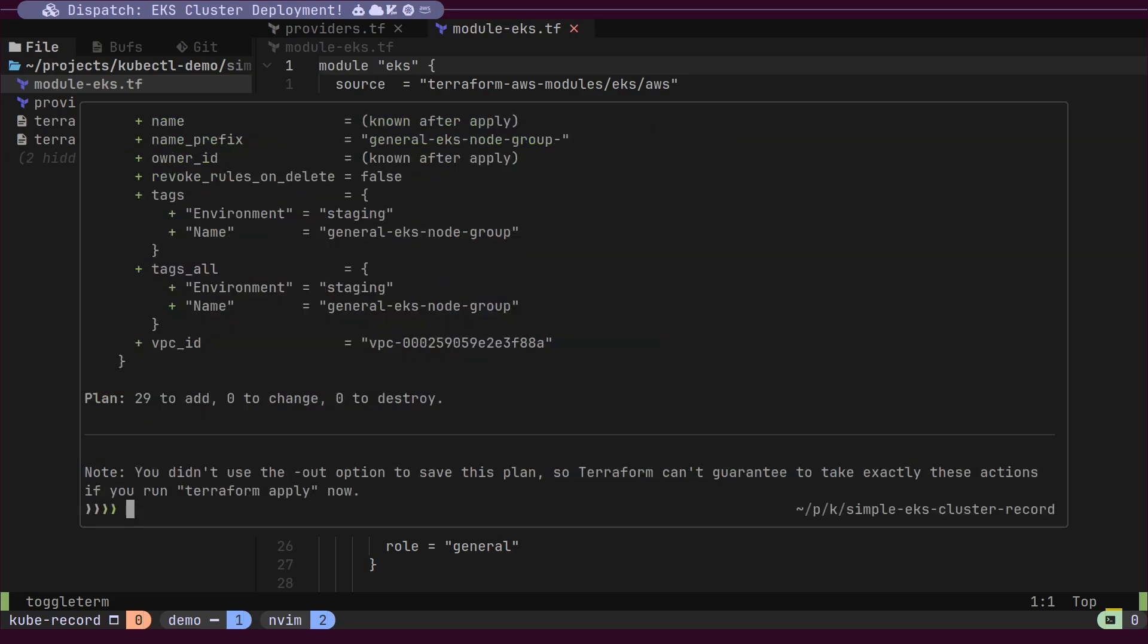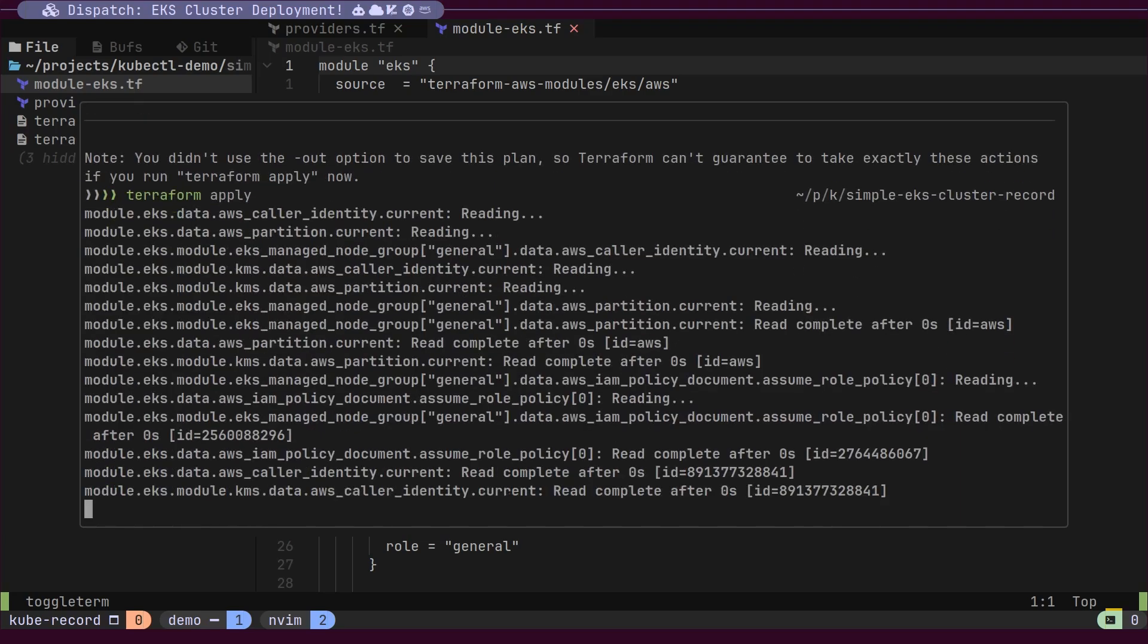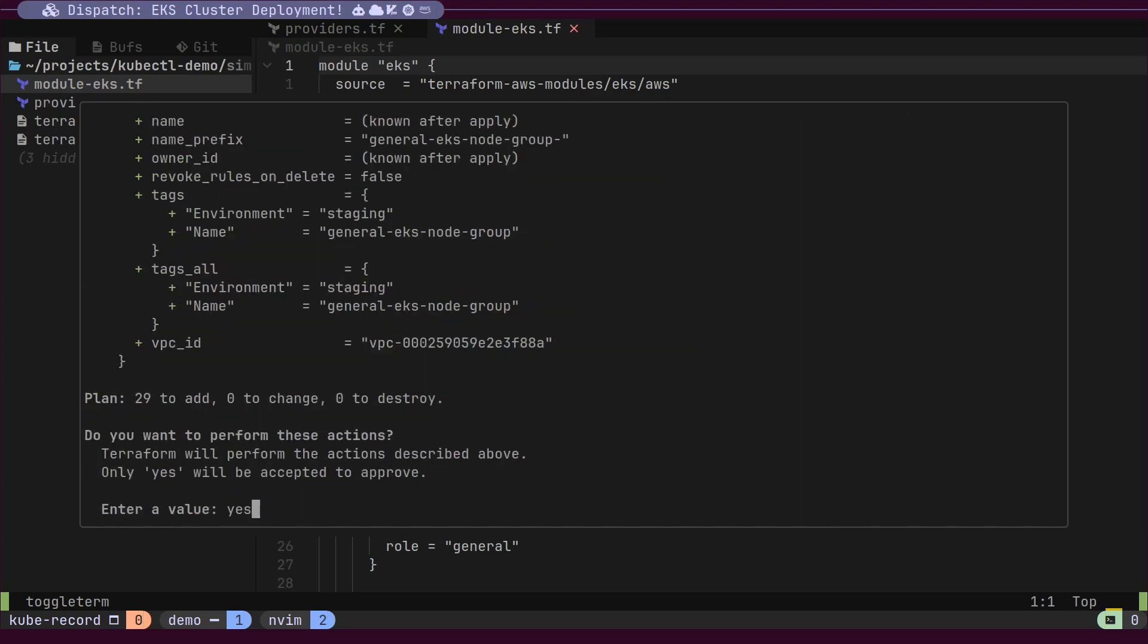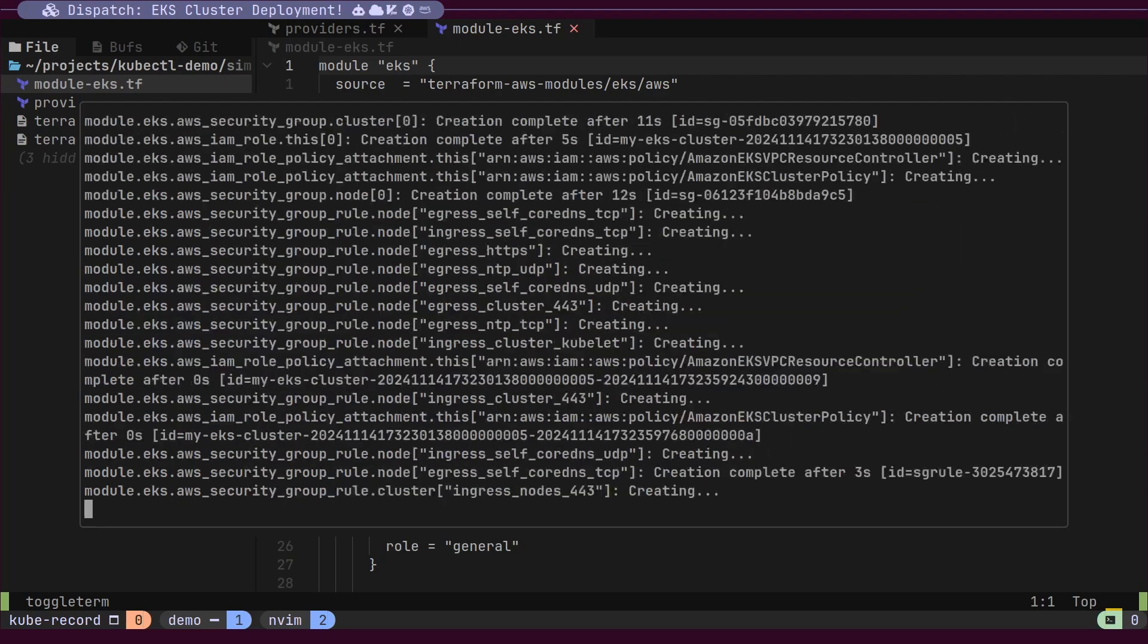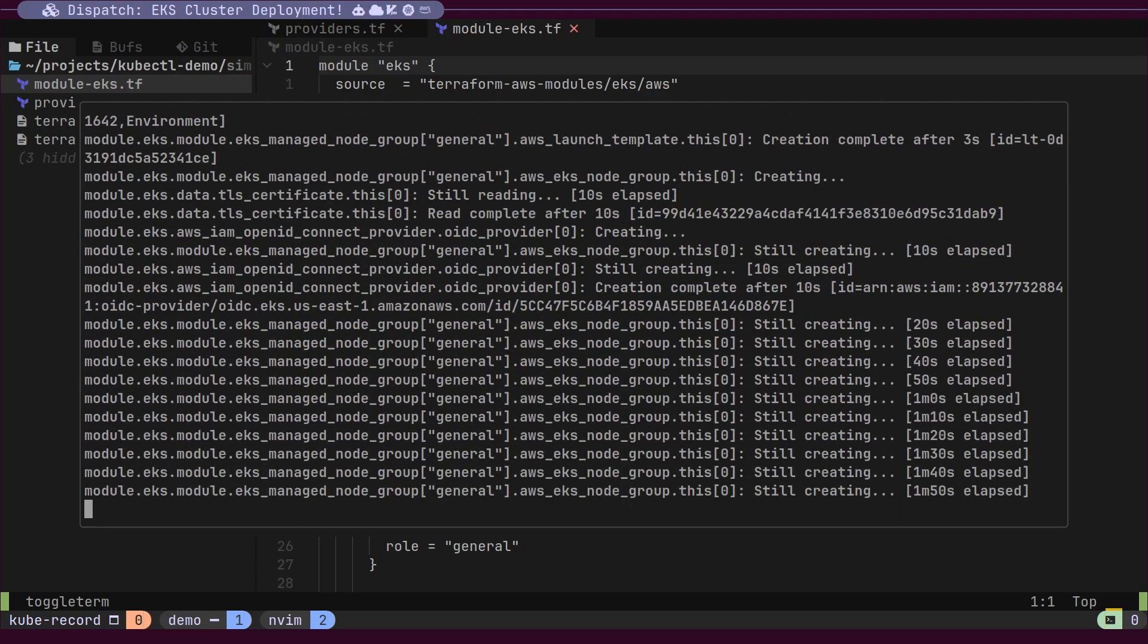Finally, we will execute the Terraform apply command, which will deploy all 29 resources to AWS. Imagine having to create all these resources manually from the AWS console.